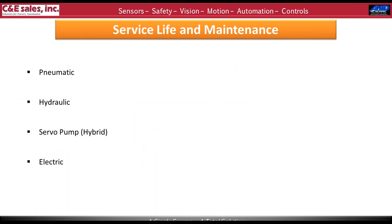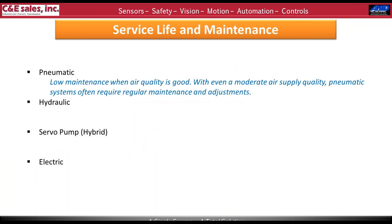Service life and maintenance considerations. Pneumatics has fairly low maintenance, especially when air quality is good — if you're keeping it dry and clean, it runs consistently without much maintenance. However, even a moderate amount of dirt or moisture changes it into a highly maintenance-intensive system. Even in the best-running system, you have seals on at least one end of the cylinder, on the piston itself, and those do wear with time.